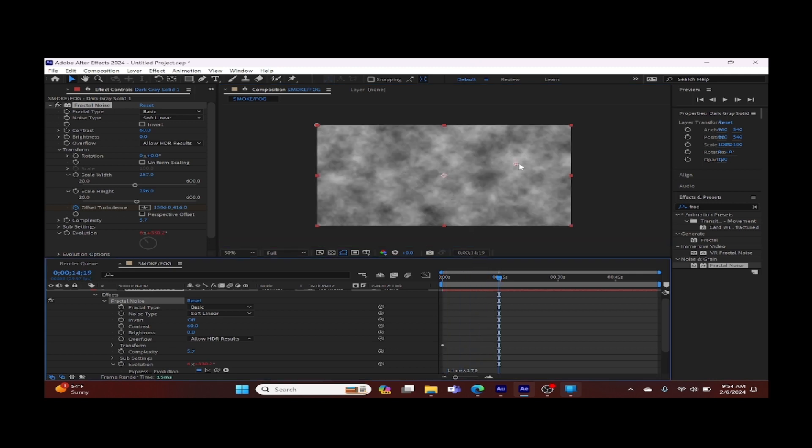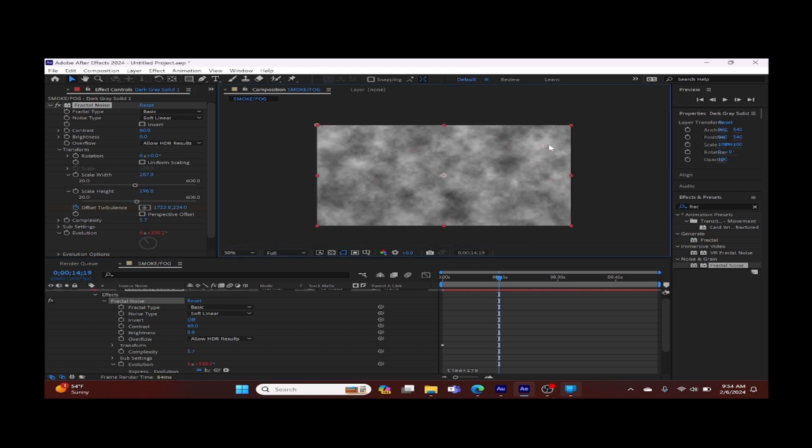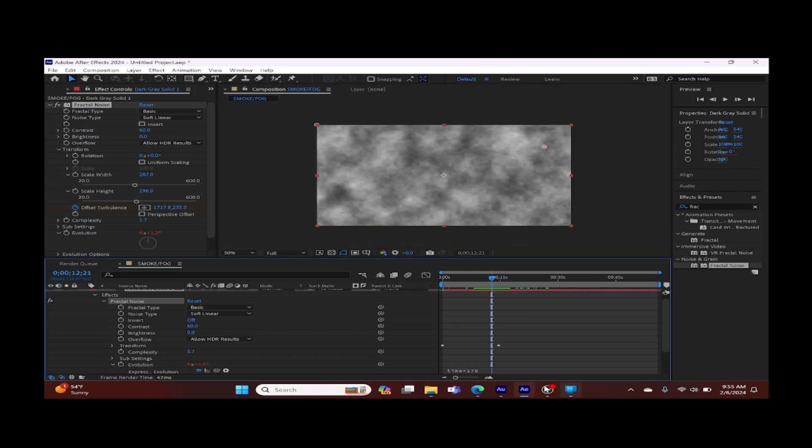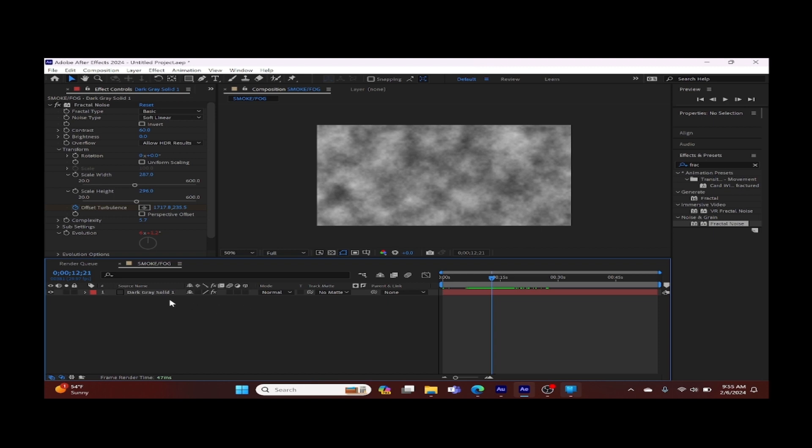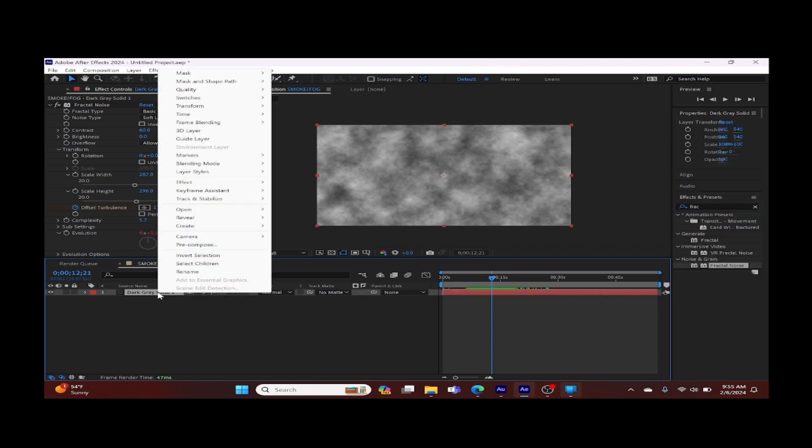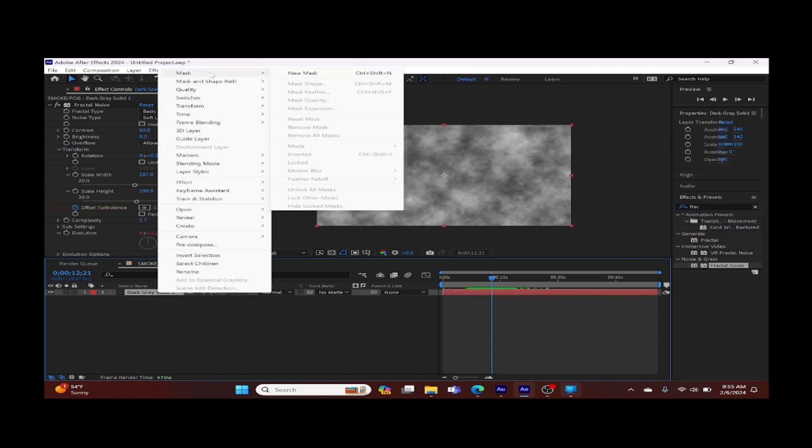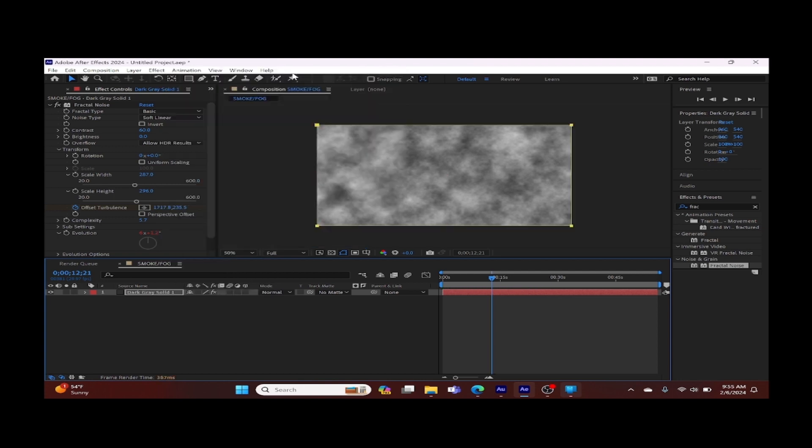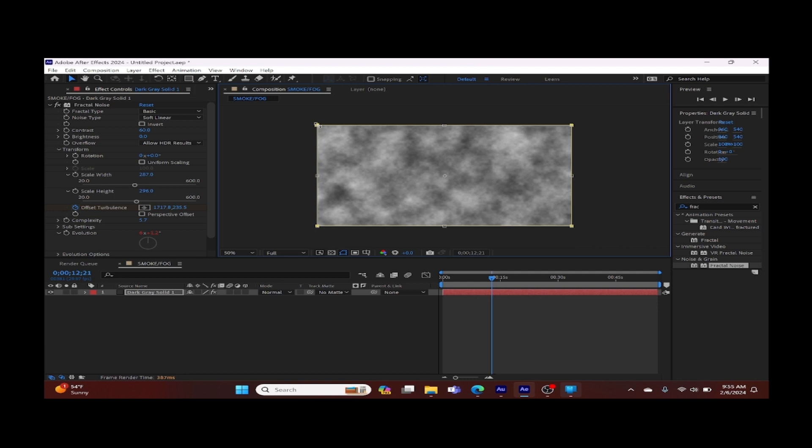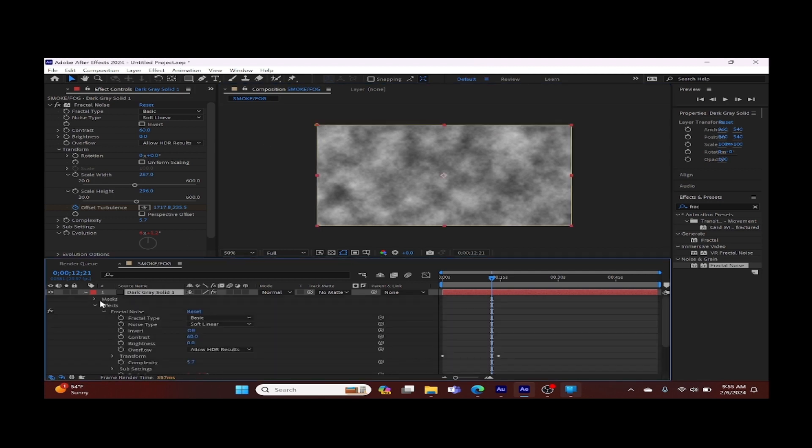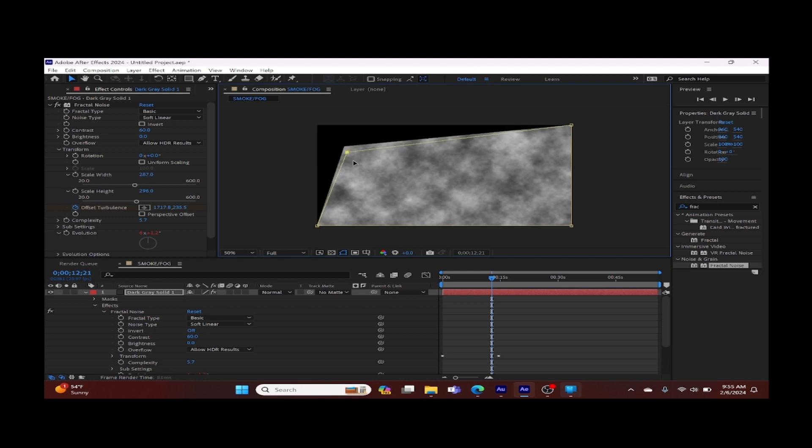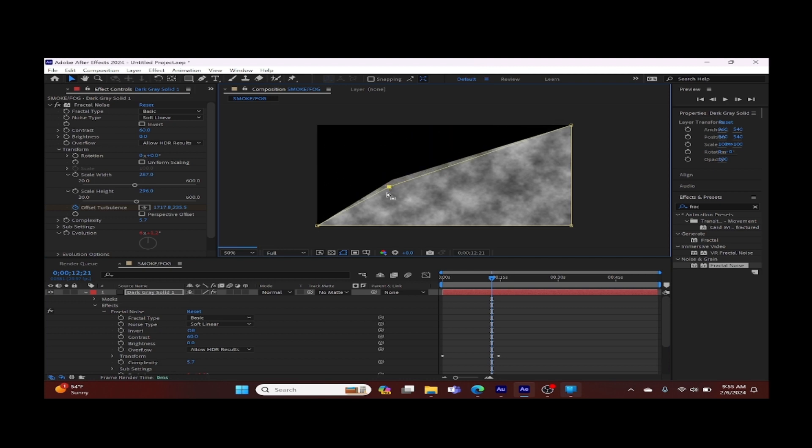Next we're going to go to our timeline panel, right click on your layer, click mask, choose new mask, and we're going to adjust our mask. If you're having issues adjusting the mask, click on the arrow beside mask, open your settings, choose mask, and make sure you choose the circle cropping perimeter on your mask to adjust it. Again, we're simulating low floating smoke or fog.